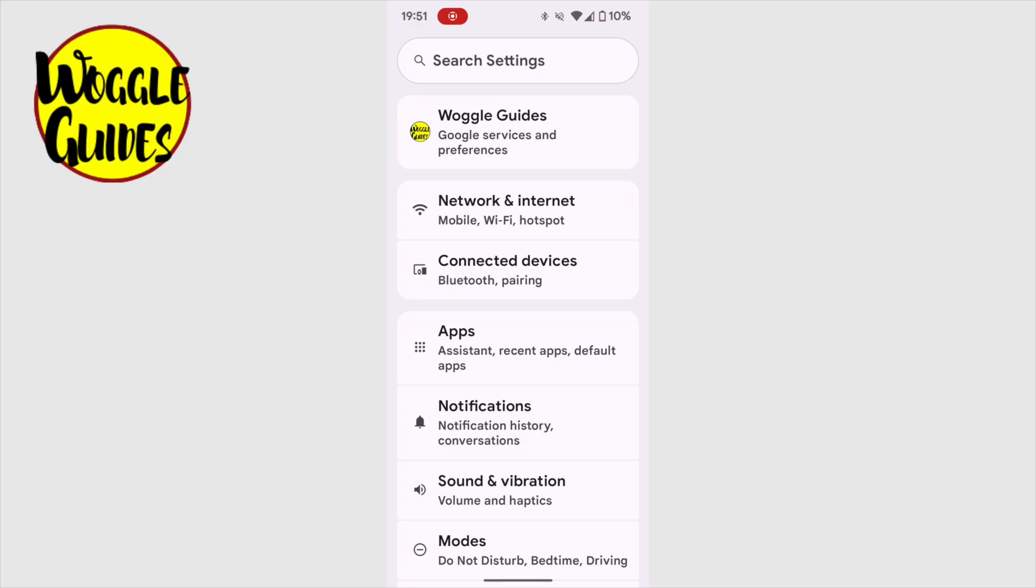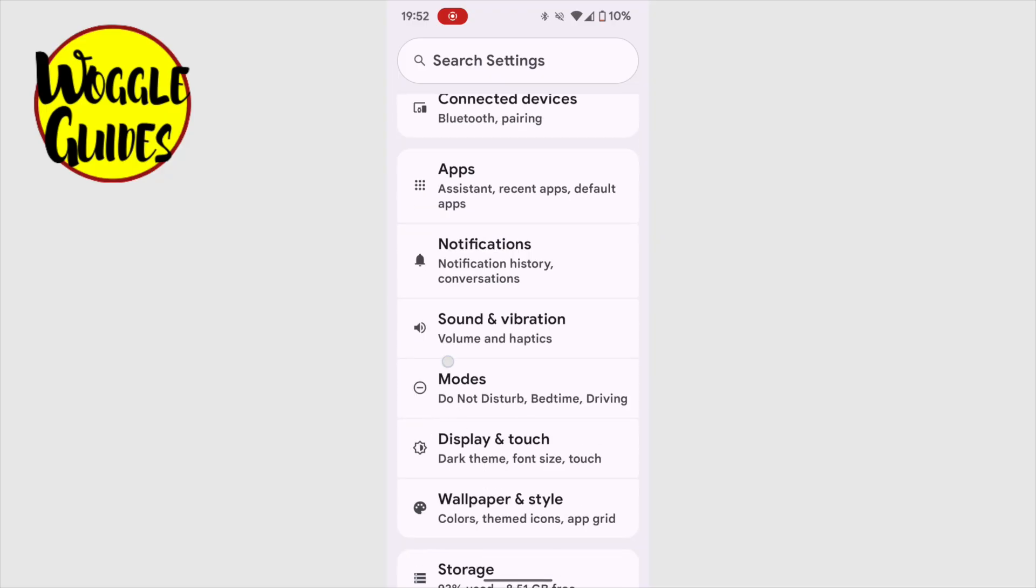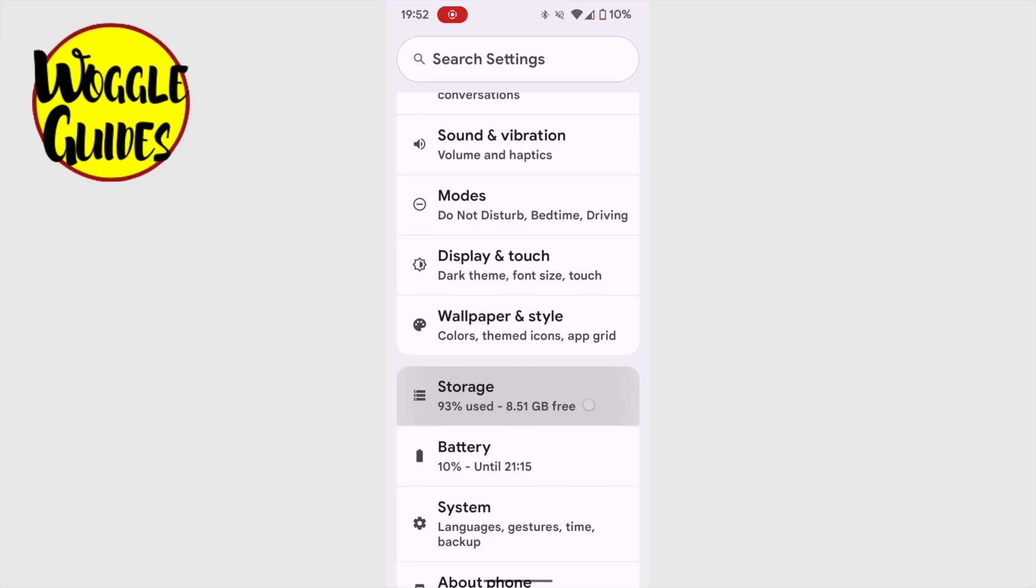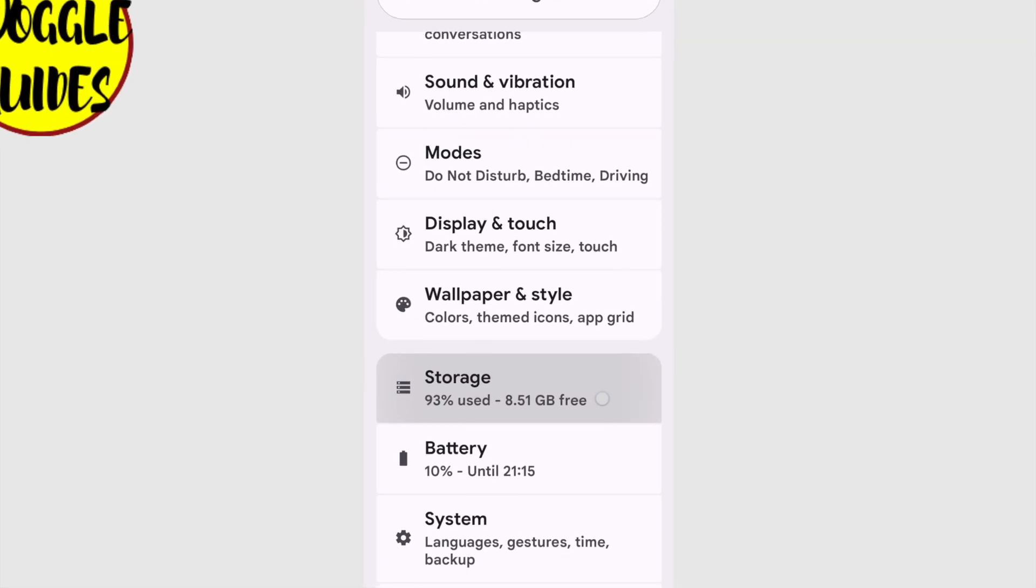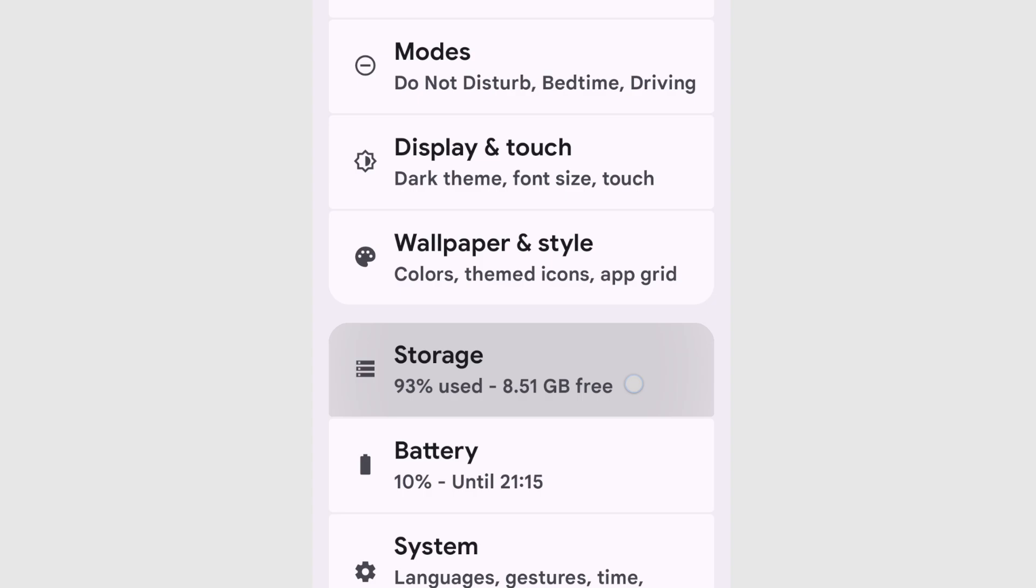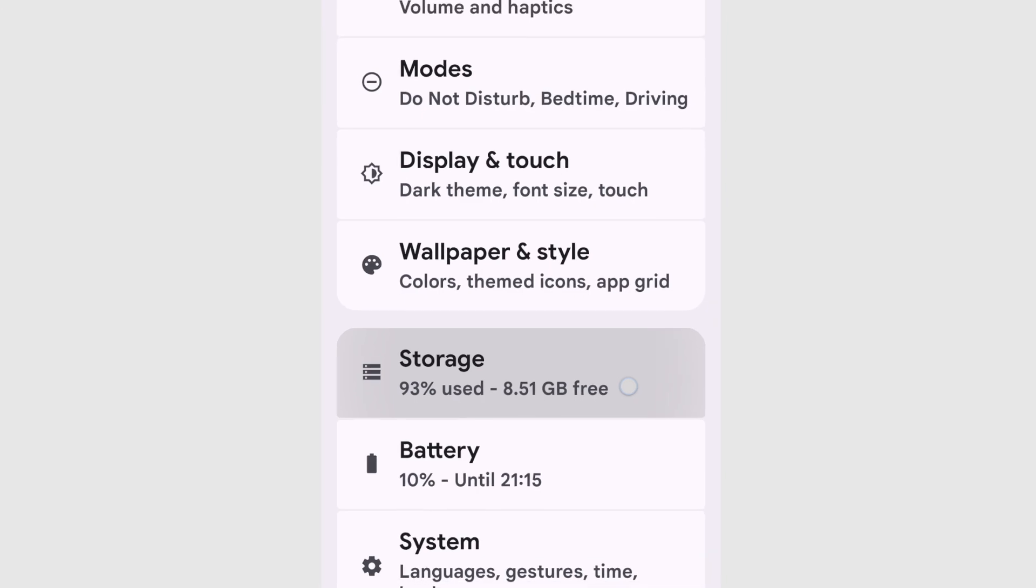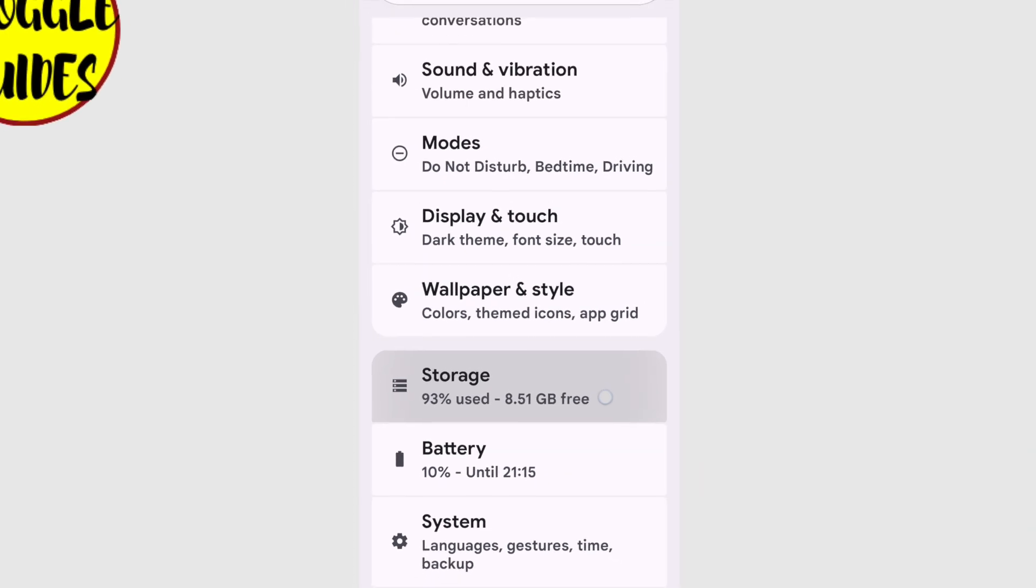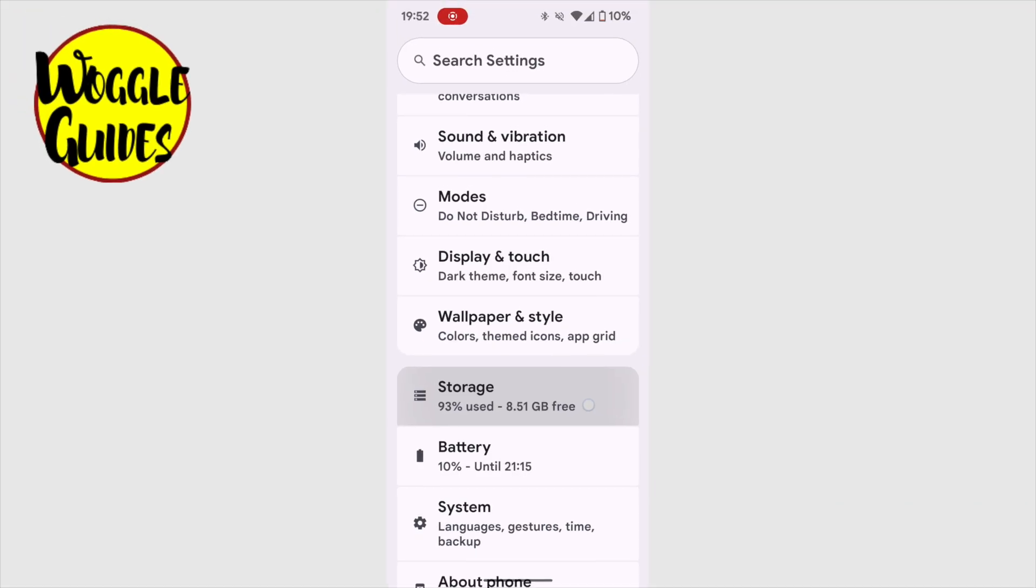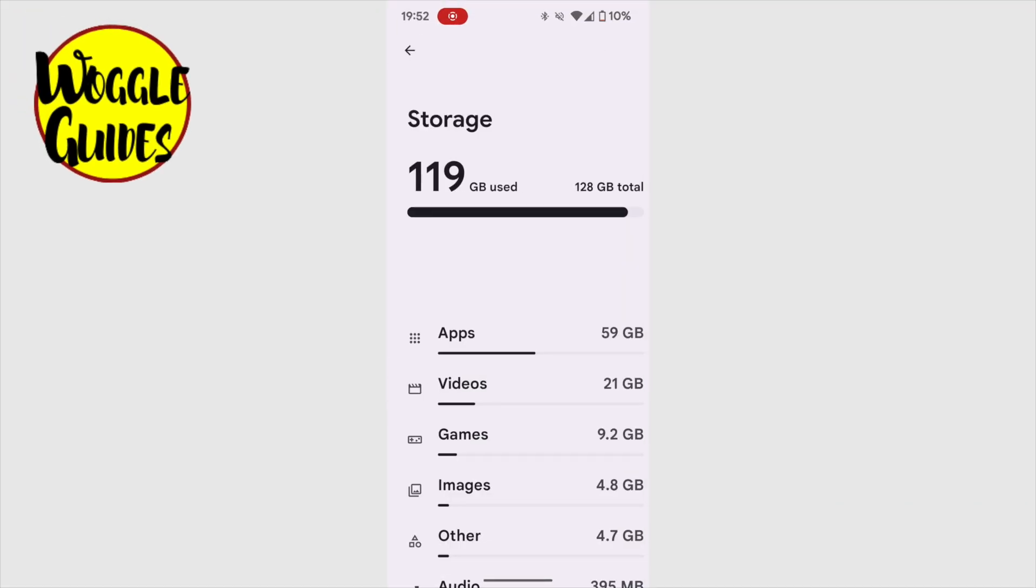A long list of options is then presented. I'm going to scroll down the page until I reach the storage option. You'll see at the moment, I've used 93% of the available storage on my phone and have just over 8GB free, which isn't a lot. Let's tap into that option to choose it.